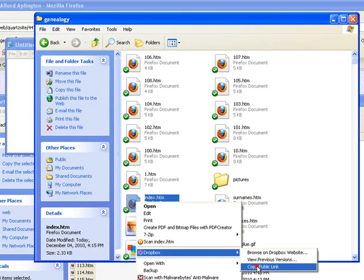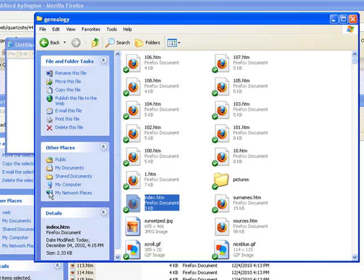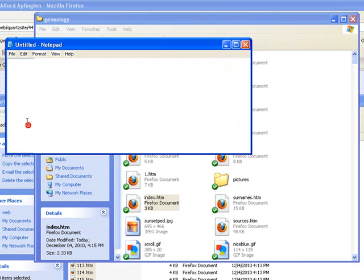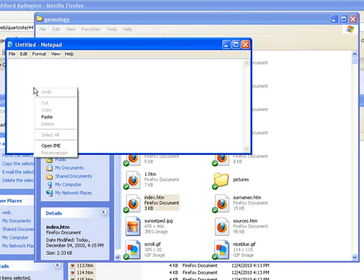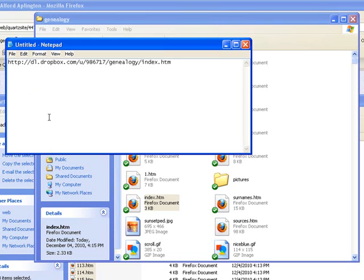And it's going to look something like this. So here's genealogy and the file. This is what you're going to want to email out to people that you want to share your genealogy with.